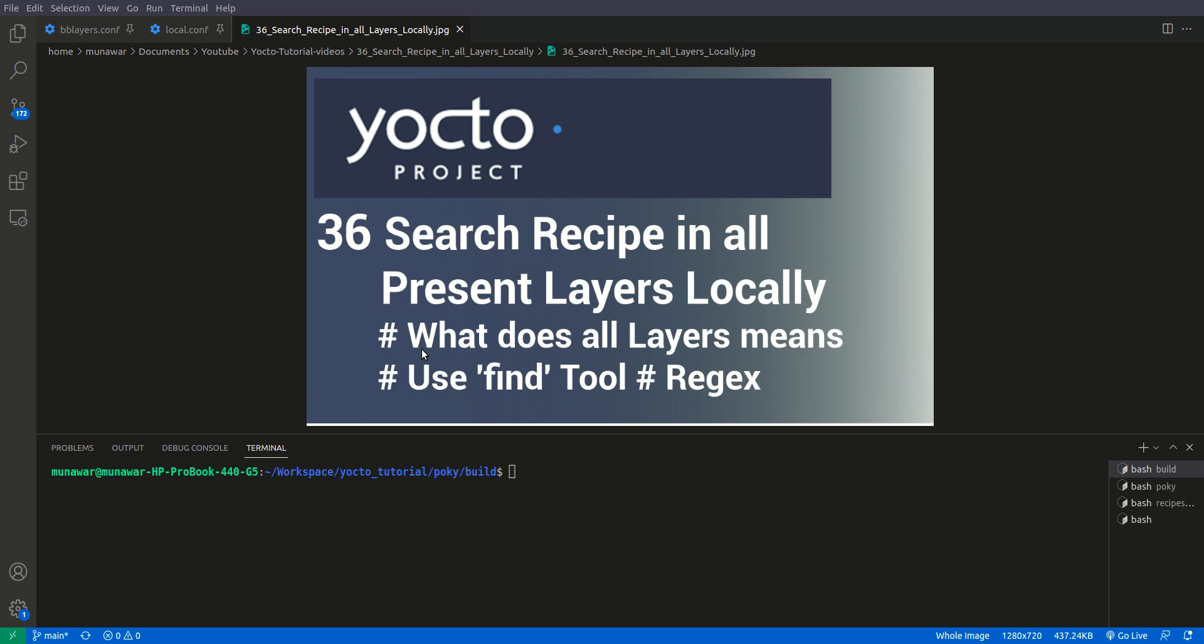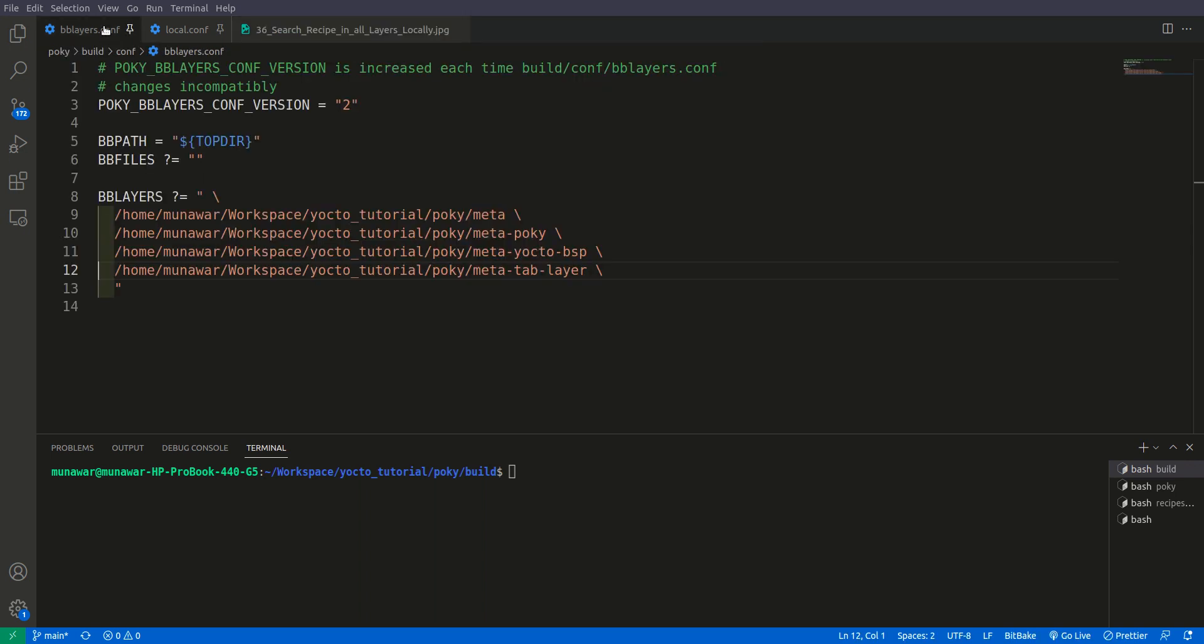Hi, welcome to another video of your tutorial series. In this video we are going to learn about how to search recipes in all present layers locally. What does it mean? It means that previously we used BitBake layers command to find the recipe locally.